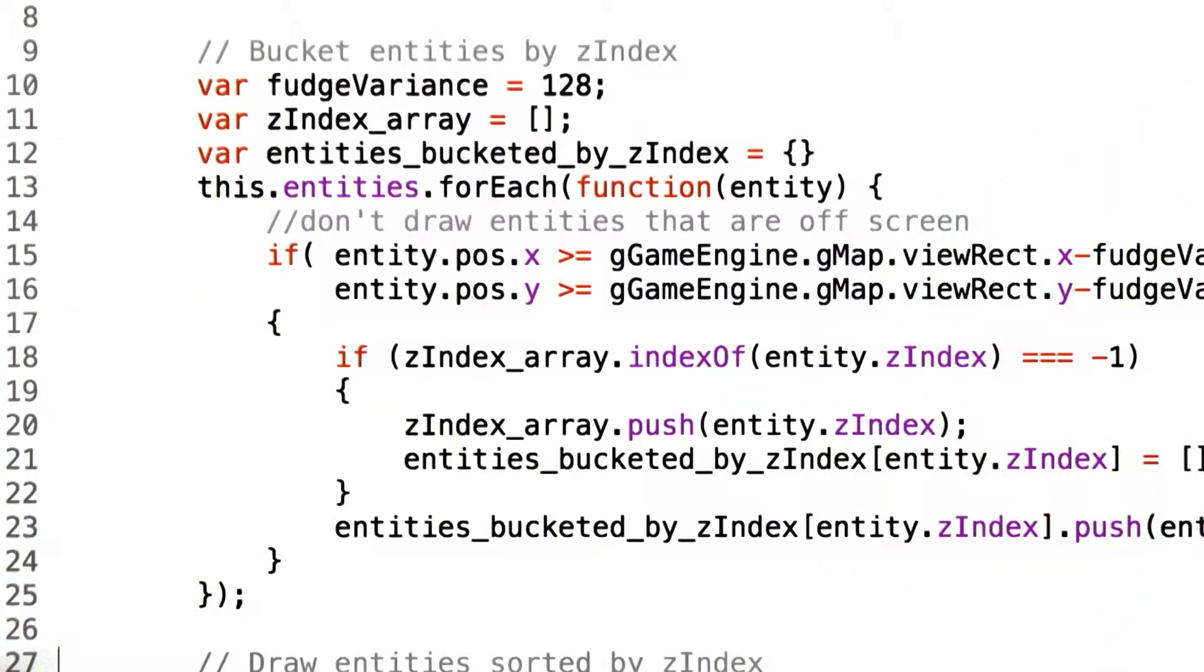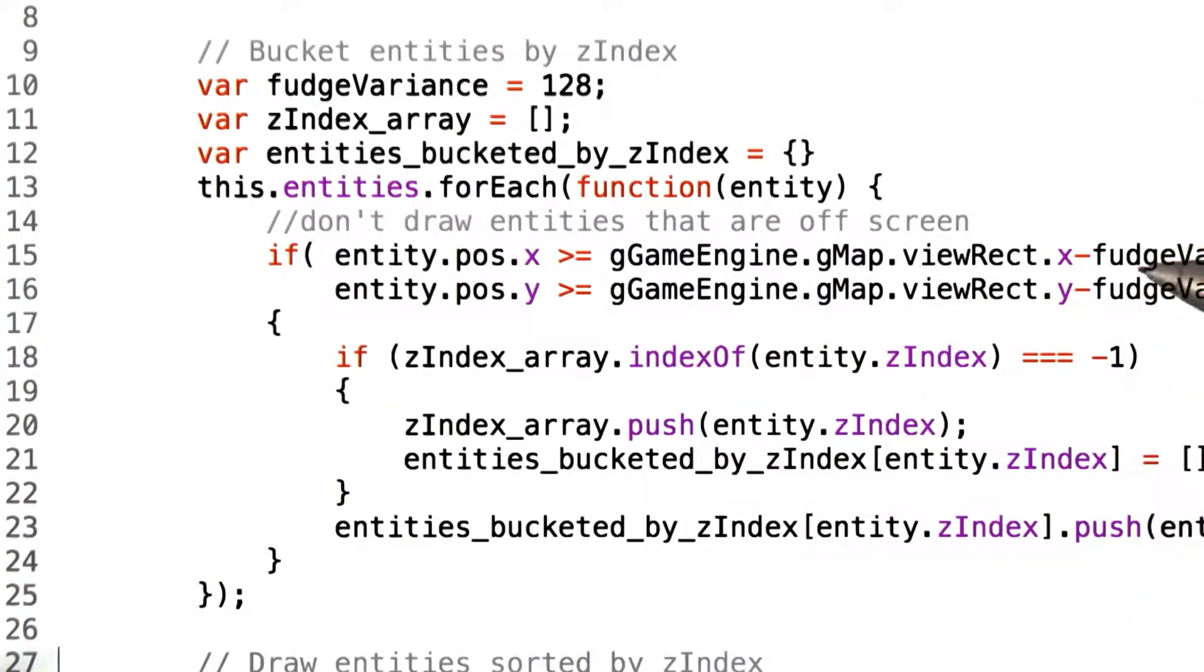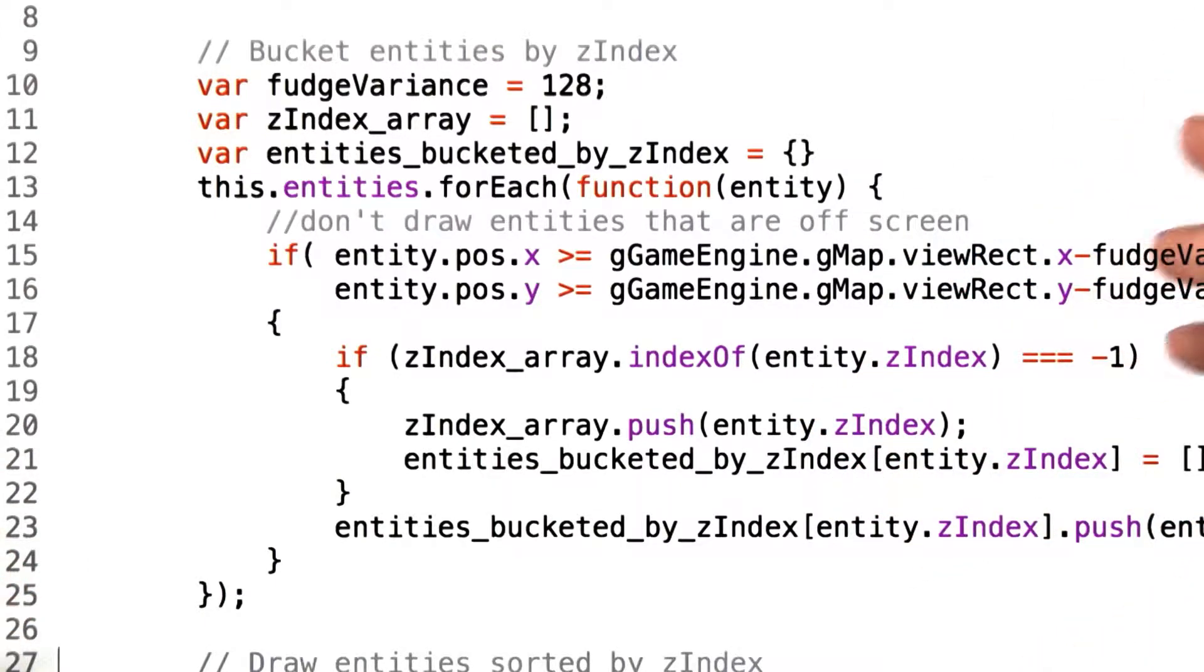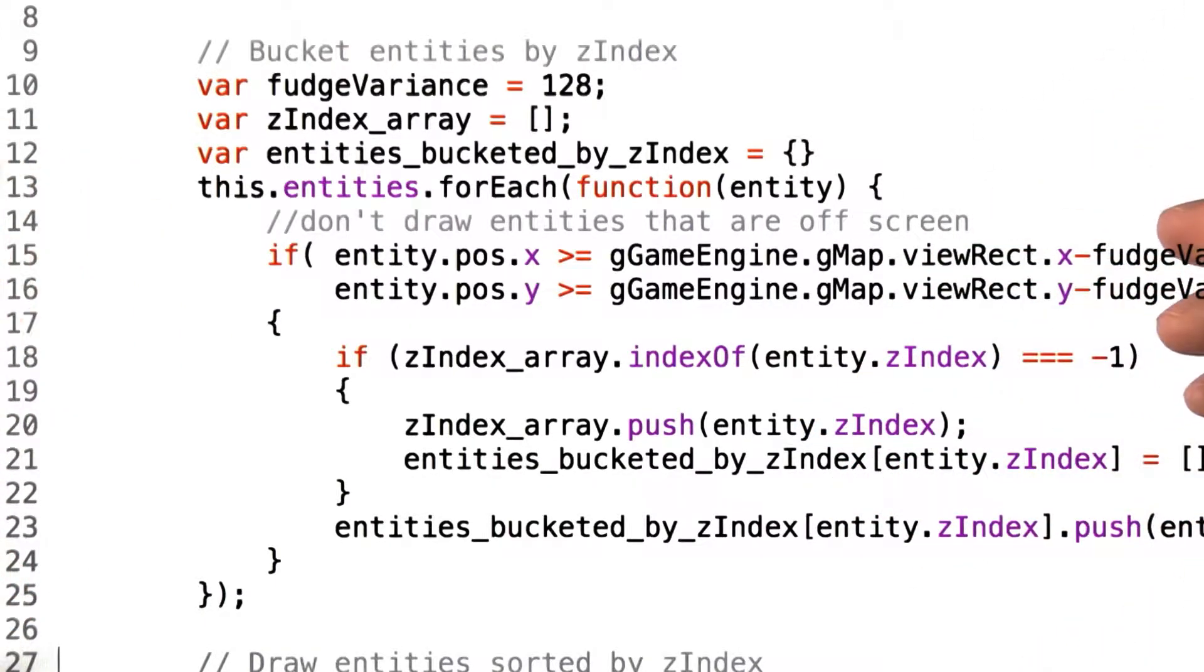You'll notice that the full range of Z indexes aren't actually used inside of grids. We allow, for instance, a Z index value to be between 0 and 100, but in reality, we only use about 10 or 11 of them.